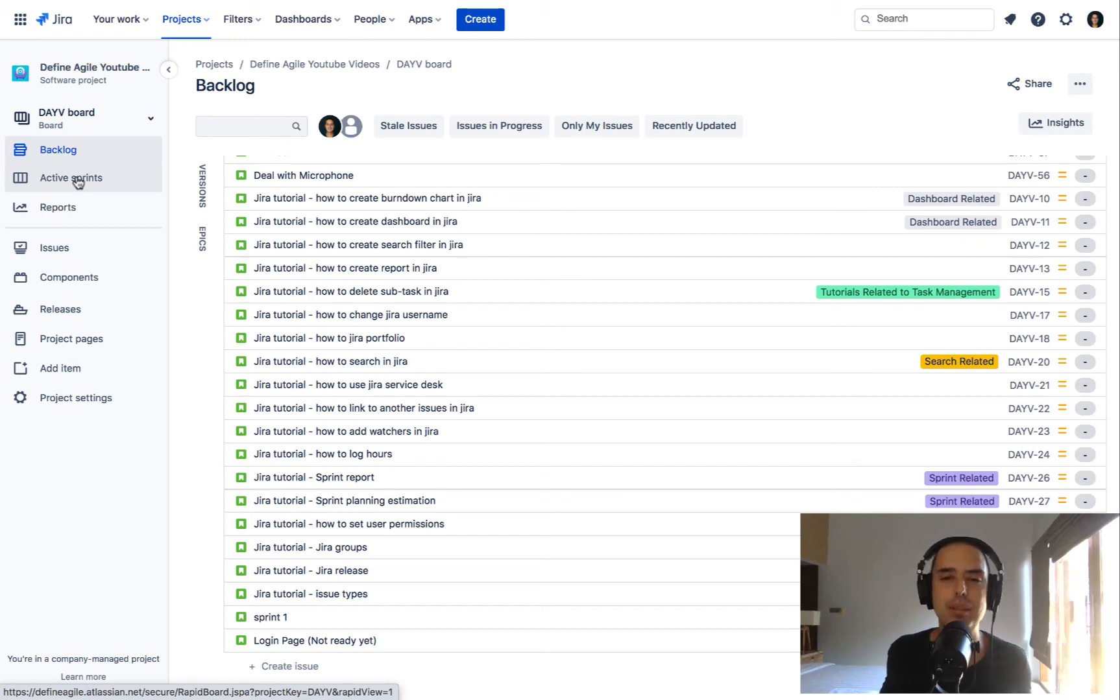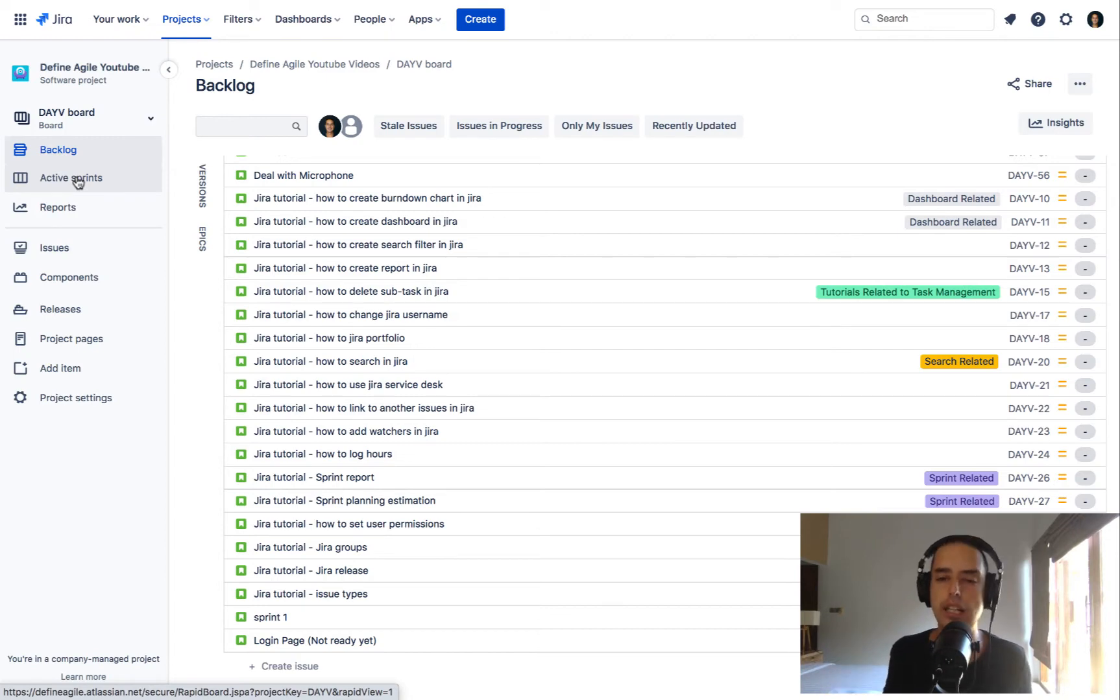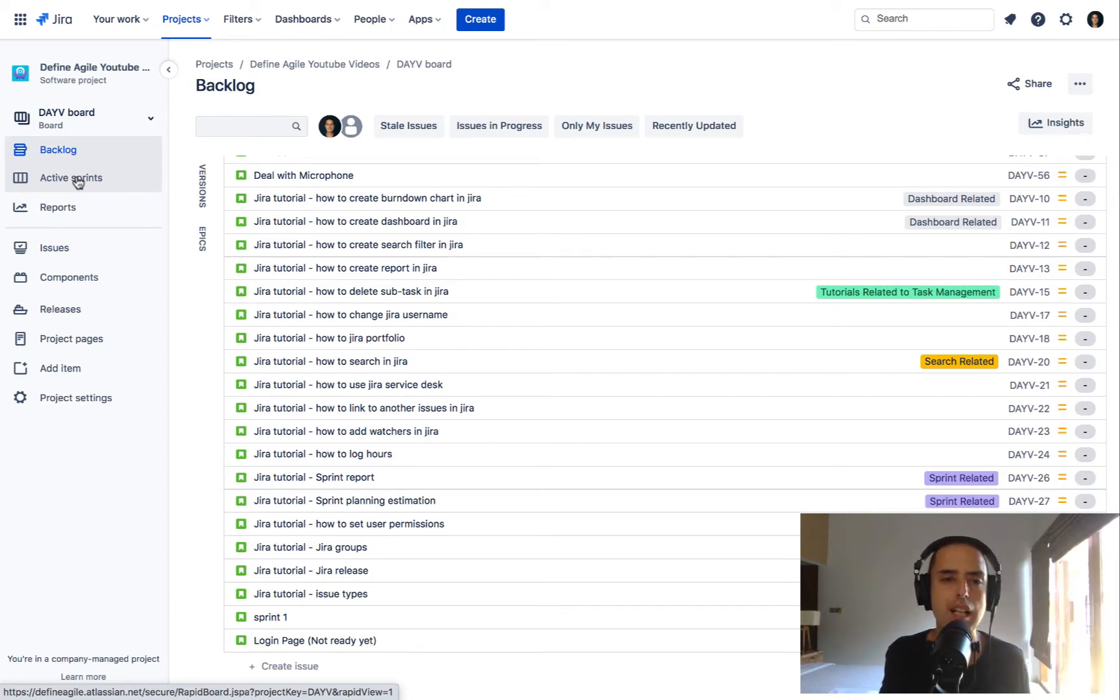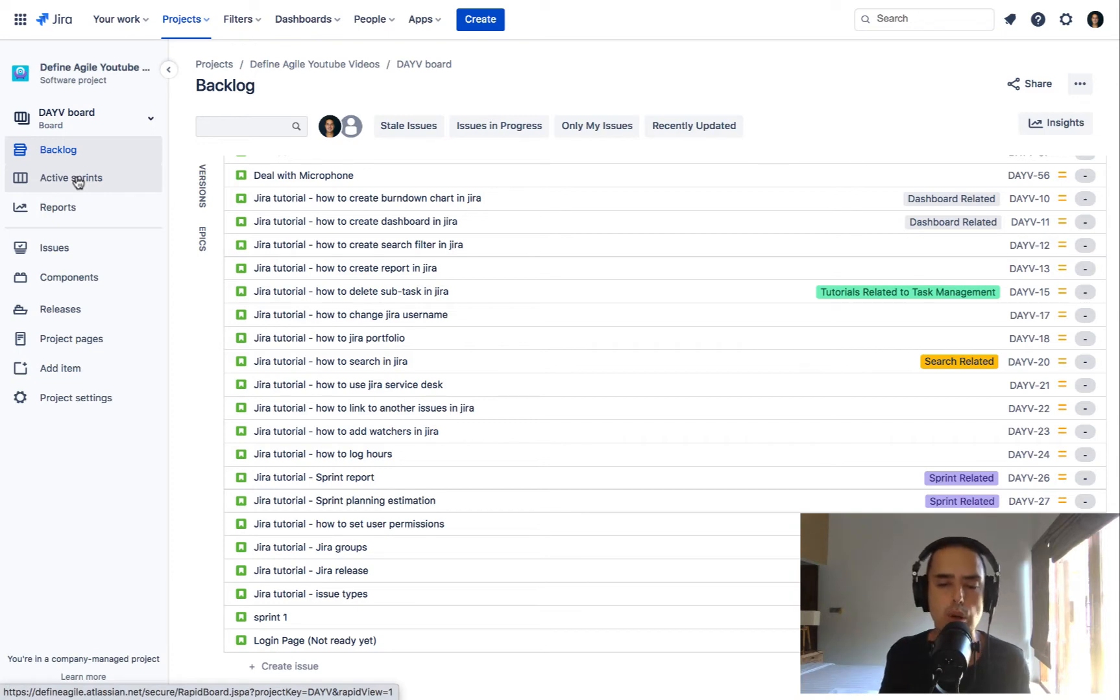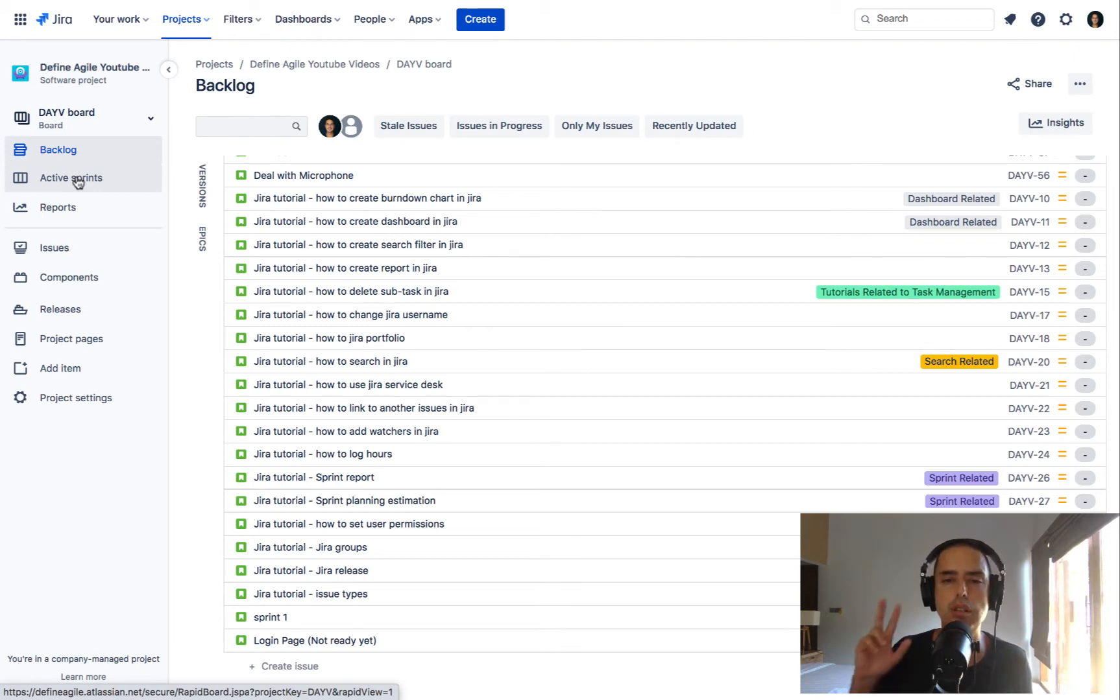Hey guys, welcome to Define Agile. My name is Anatoly and in this channel we're talking everything agile and agile tools. Today we are talking about Jira and I'm going to show you how to create components, what are components, and I'm going to show you everything around the components.